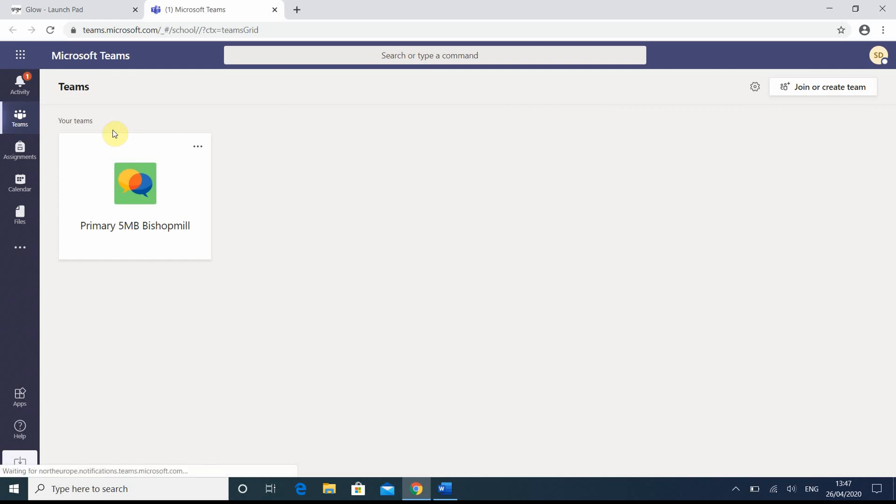So that took quite a while to load up, but eventually we've got here. Previously I've seen it load much quicker, but maybe that was just because it was the first time I've done it for this pupil.